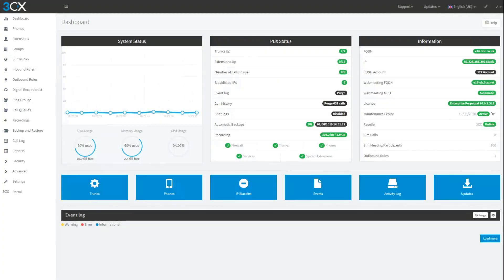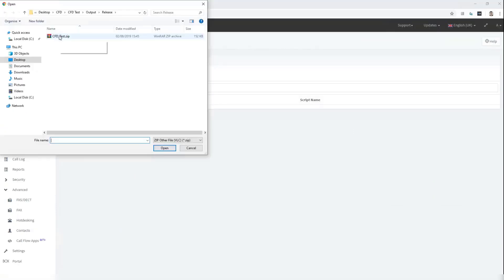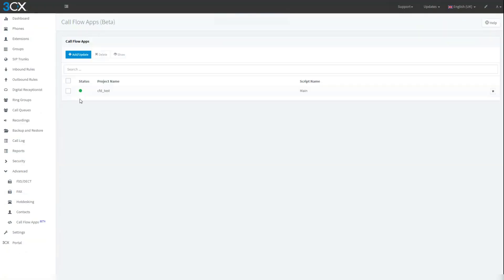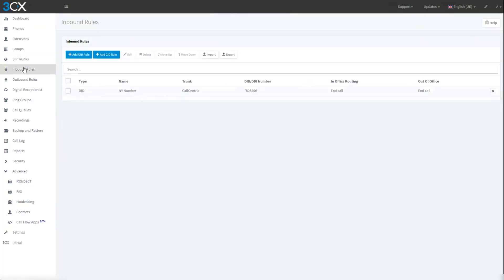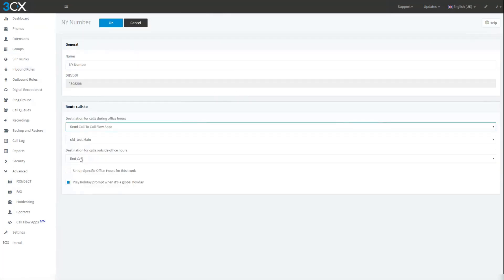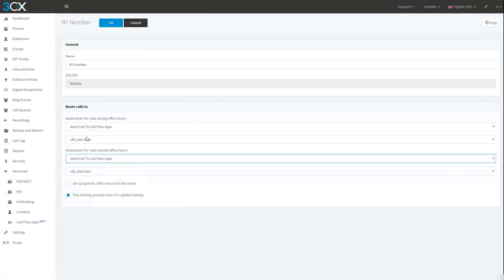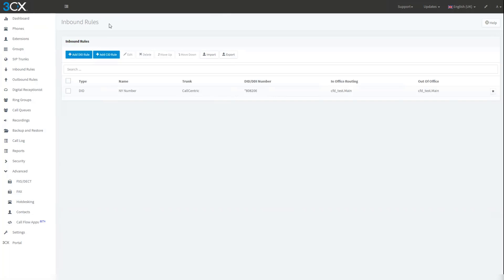To add this to the PBX, all we need to do is go to the advanced menu under call flow apps and click on add update. We select our zip file that we have created. Click on open. And that will bring it into the list where we can see that it is now active. It is valid and we can go and configure our inbound rule now. Our DID will go to our call flow app. For in and out of office hours. Click on OK. And that is now ready for use. Let's go test it.